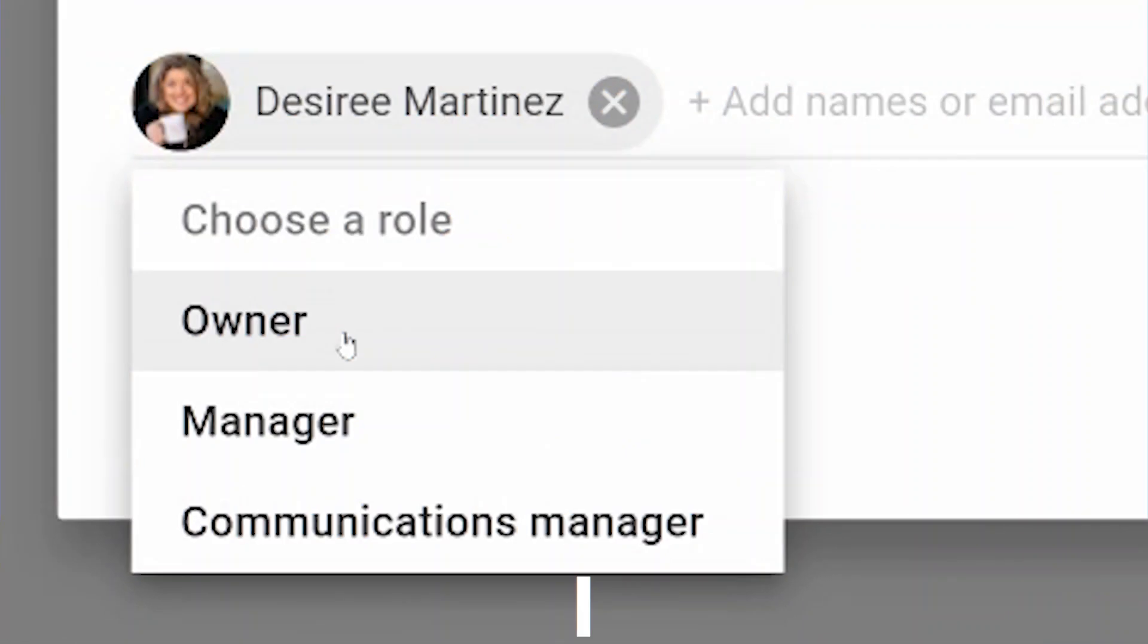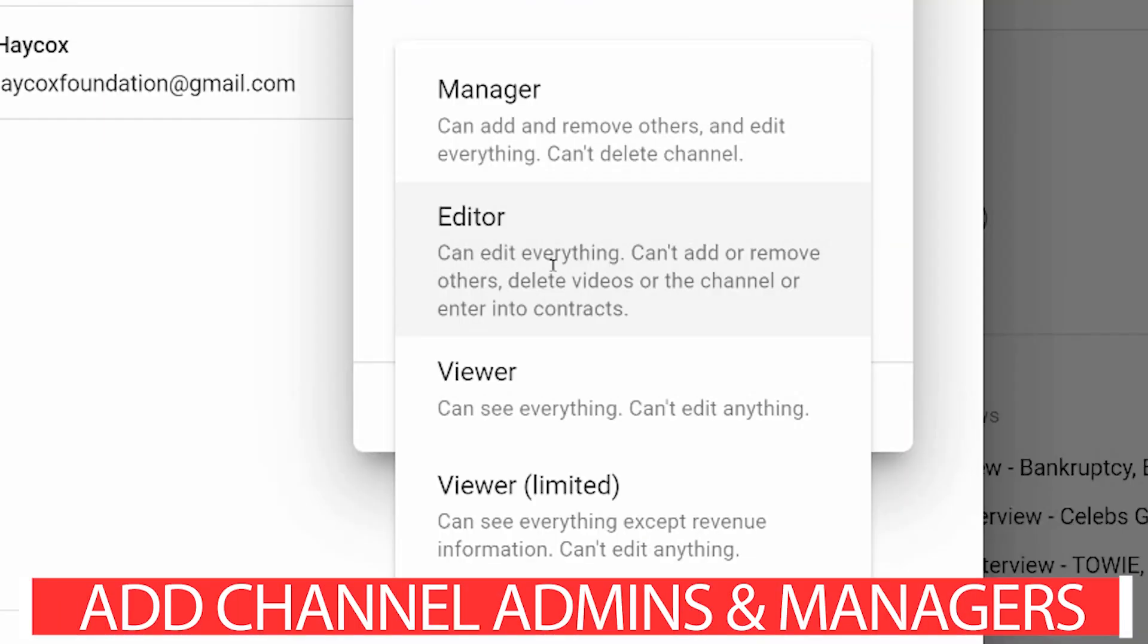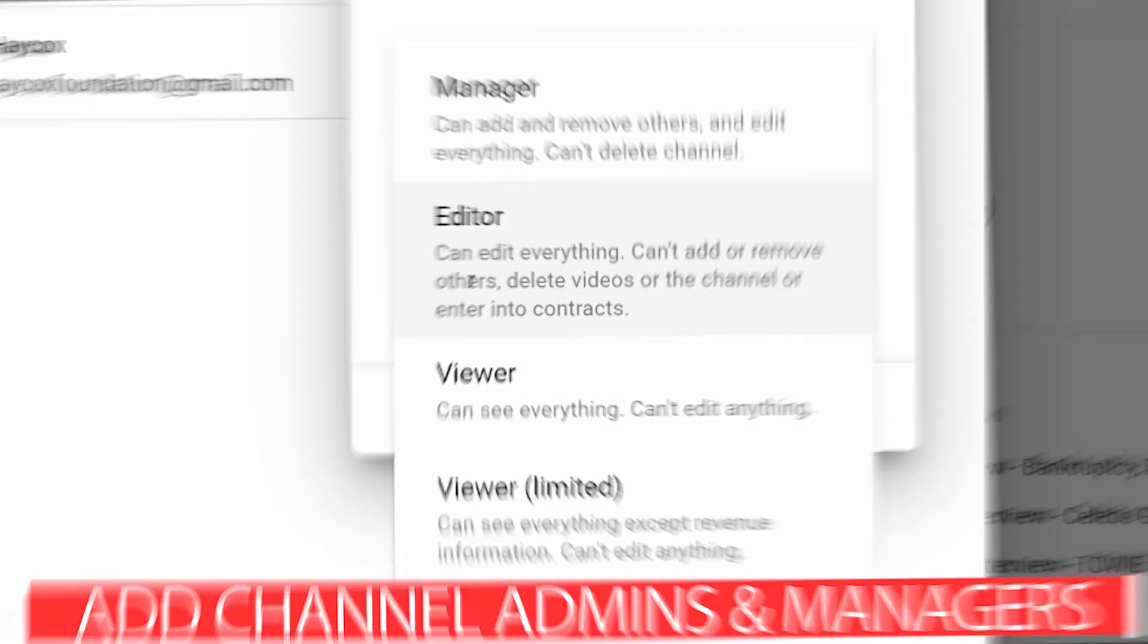You want to add admins, share your channel, add an editor, or have someone help with your SEO. You can now invite people with permissions, whether it's a brand account or a personal account on YouTube.